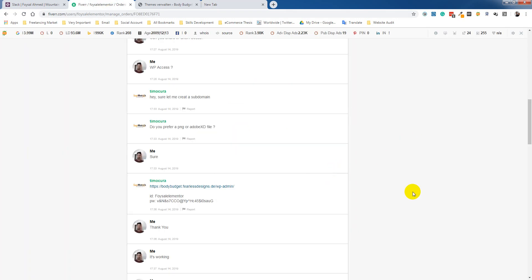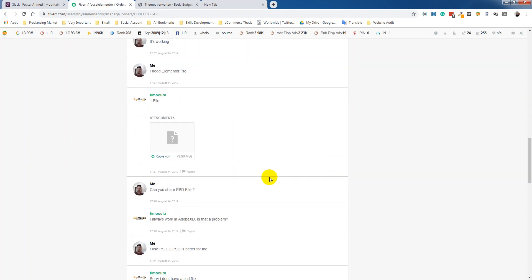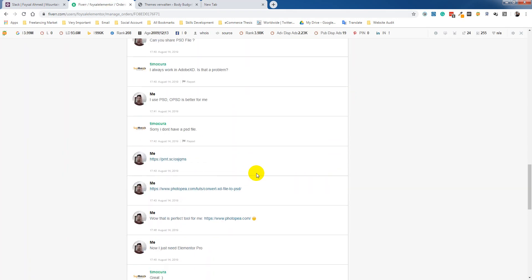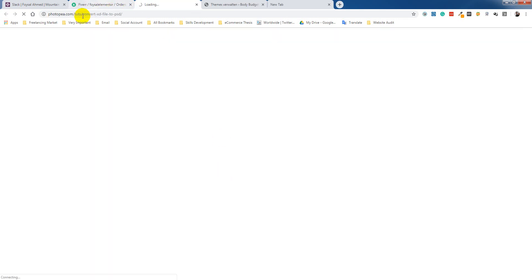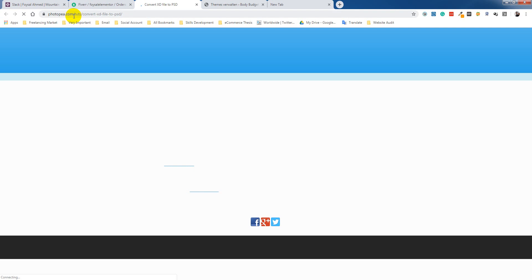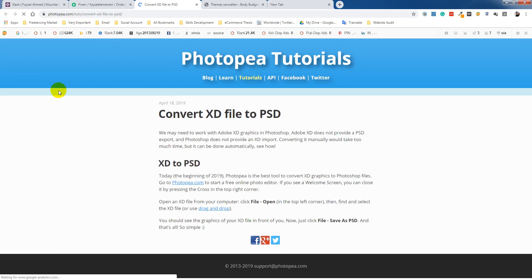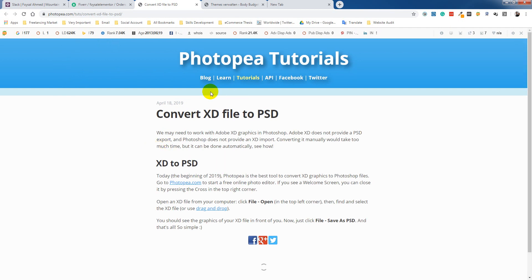I use this website, photopia.com, and I will of course share this tutorial link and this website link with you. So to convert XD file to PSD, we have to go to photopia.